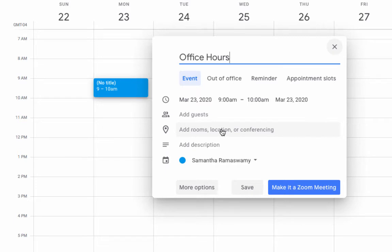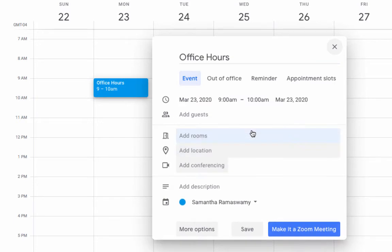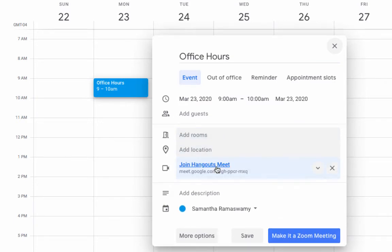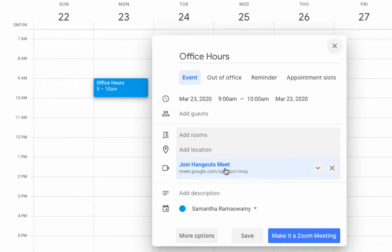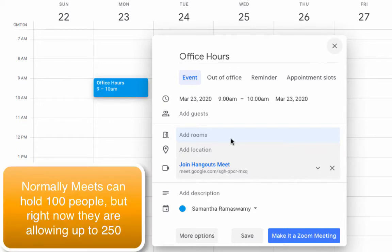You can also add conferencing. This is how we can add a Google Meet. If you click on that and click on Add Conferencing, it automatically creates a Hangout or a Google Meet. Google Meet is specific for Google for EDU, and Google for EDU allows 250 people in a Meet for now.